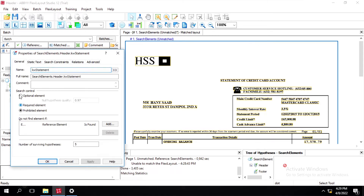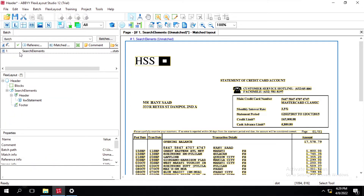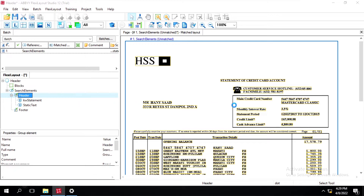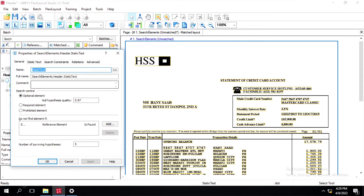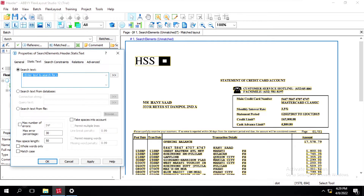Now I will select this option back to optional and click on apply. Then we'll create one more element — we'll select static text, and this time we'll define it as 'credit card number', so we'll type 'kw credit card'. We'll copy the main credit card text and paste it here, check the option, and click on apply.